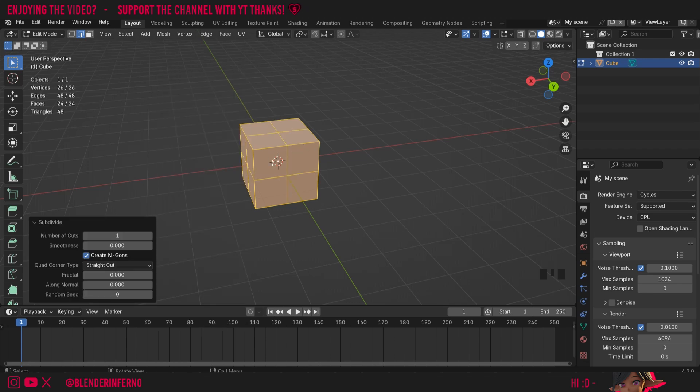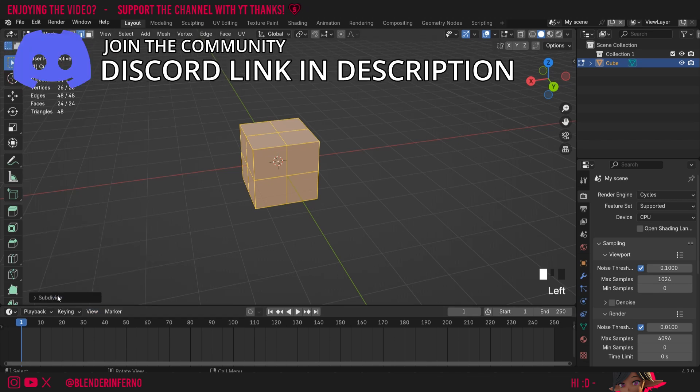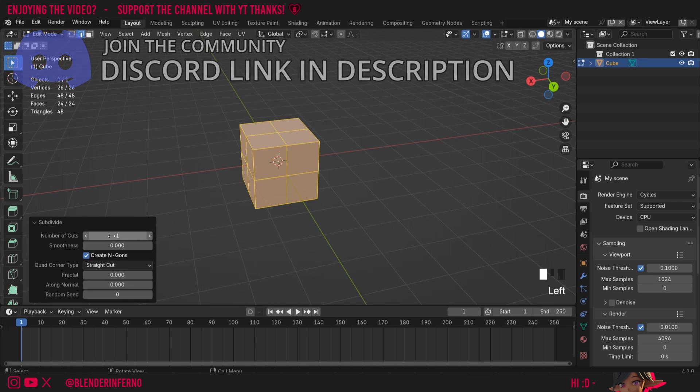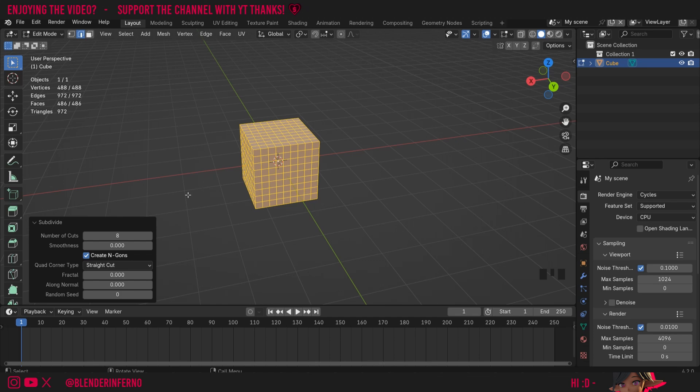You can see this has created some more faces on my cube for us to edit and a little menu called subdivide will appear in the bottom left hand corner which I can just left click to open and here I can increase my number of cuts. I'm just going to go for something like eight and you can see that's added a lot more faces.